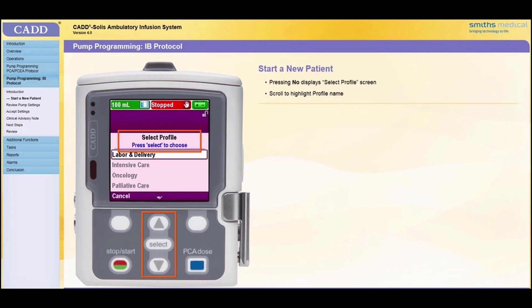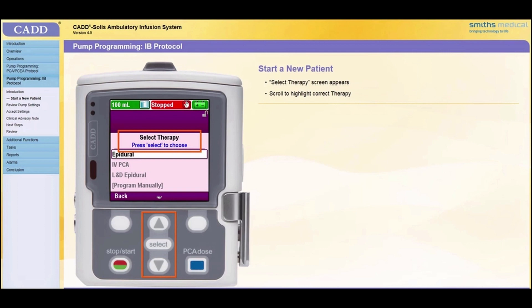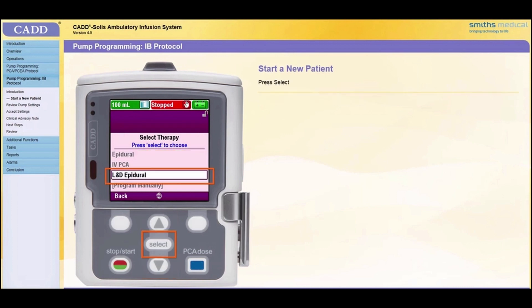If you press No, the Select Profile screen appears. Use the arrow keys to scroll up or down and highlight the correct profile name, then press Select. Once the profile has been selected, the Select Therapy screen appears. Now you can begin the protocol selection process. Use the arrow keys to scroll up or down and highlight the therapy name that matches the physician's order, then press Select.